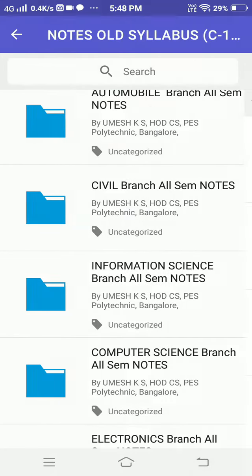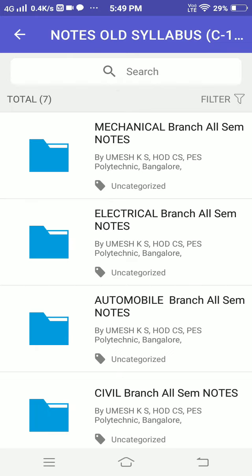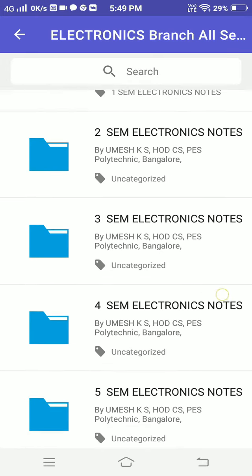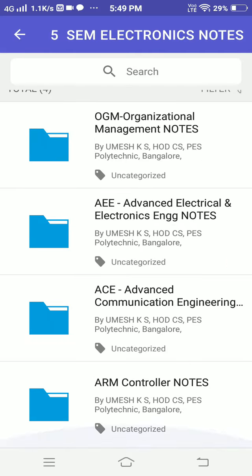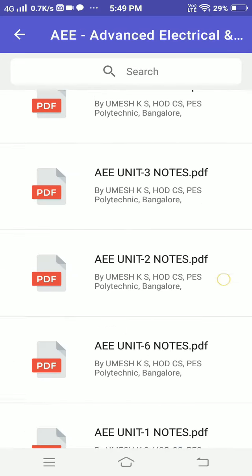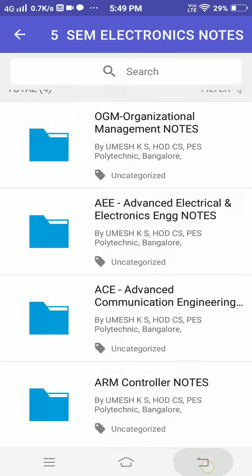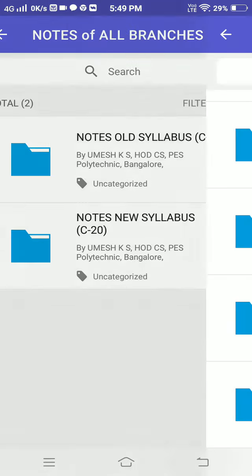Similarly, if you go for mechanical or electronics — for example, electronics notes — currently if some notes are there, all four subjects and subject chapter-wise notes everything you can find here.